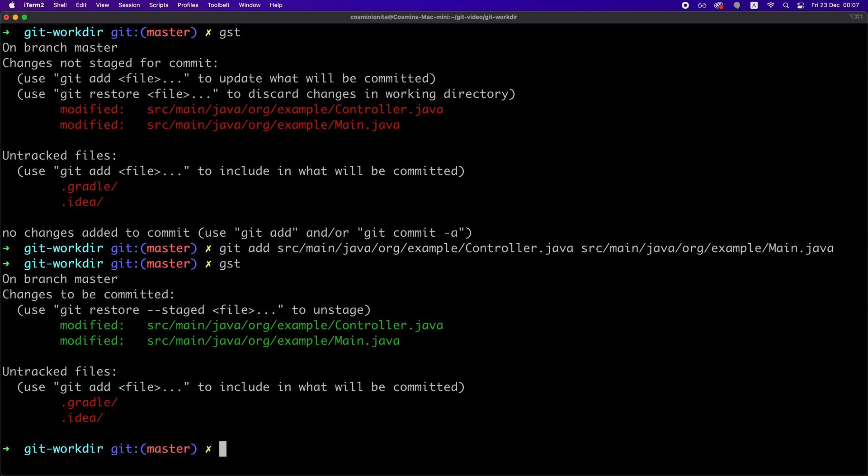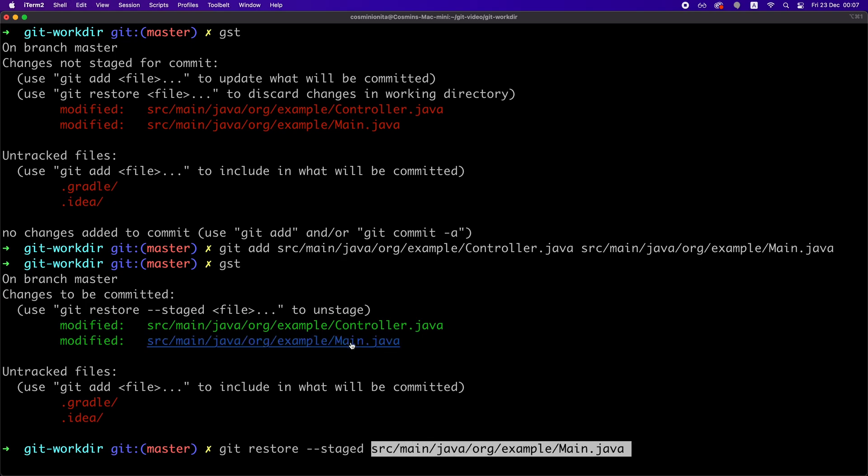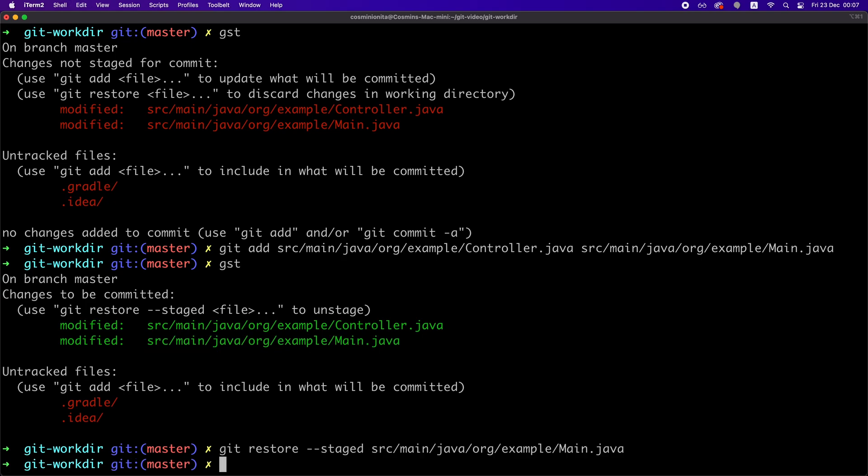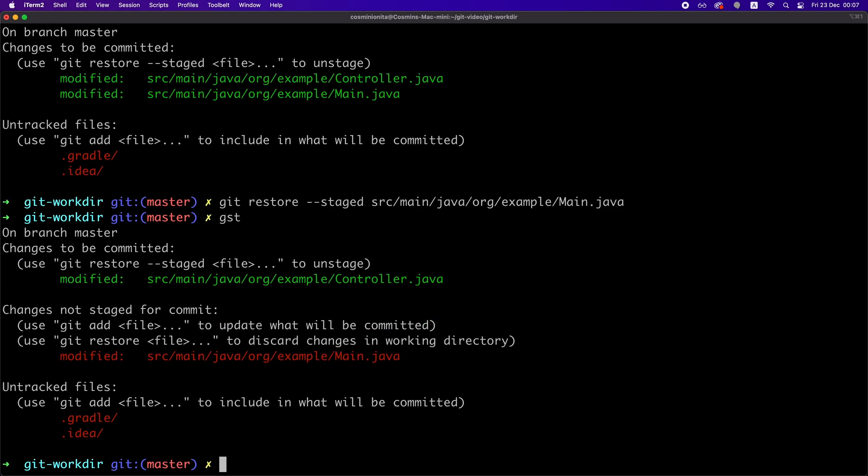For example, if you want to unstage a file or unmark it for being included in a future commit, we just have to run this command. Git restore dash dash staged followed by the file name. And we can see now that our file is no longer staged. We can create a commit now with only the file that is currently staged.